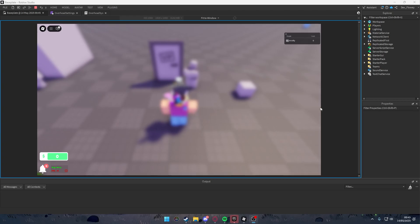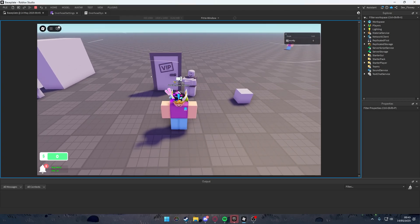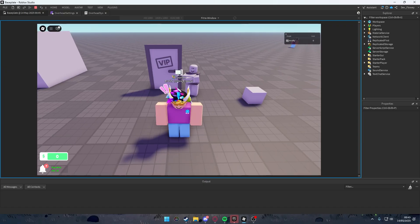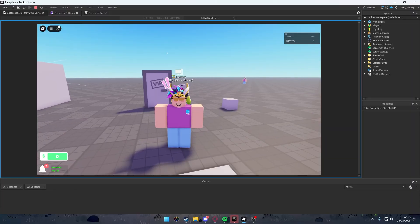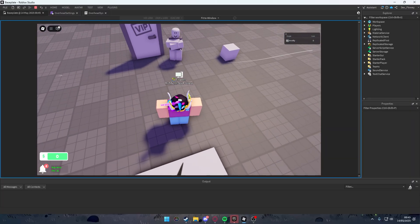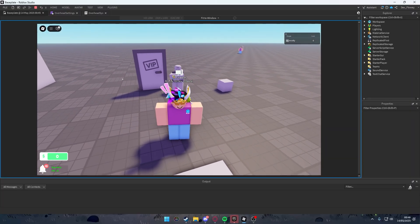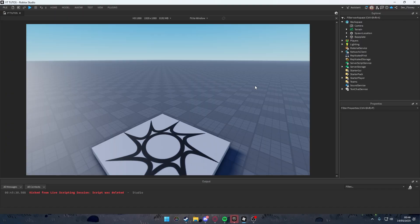Hello everyone, welcome to this Roblox Studio tutorial. In this tutorial we'll be making an overhead display that shows your platform you're playing on, your group rank, and your display name. I was making a little game and thought I had to share how to make this. This will be one of the longer tutorials because it has a large script, also including a module script.